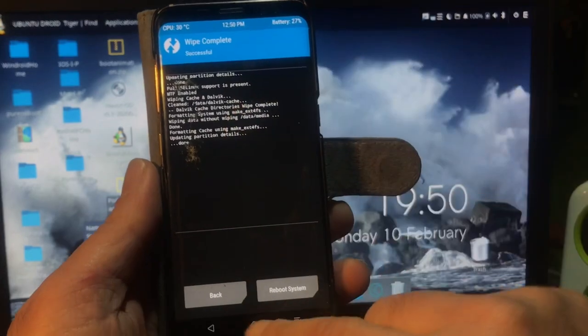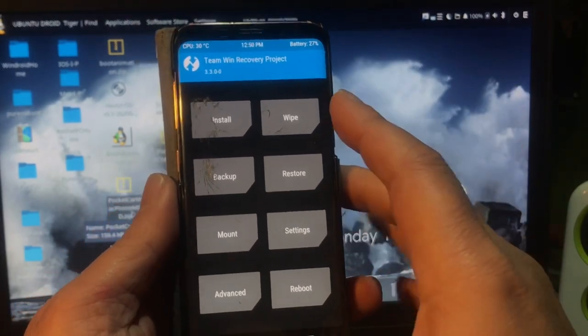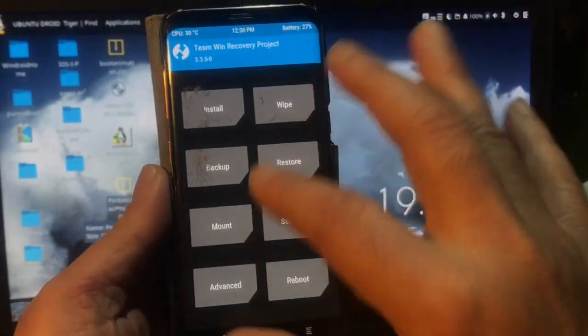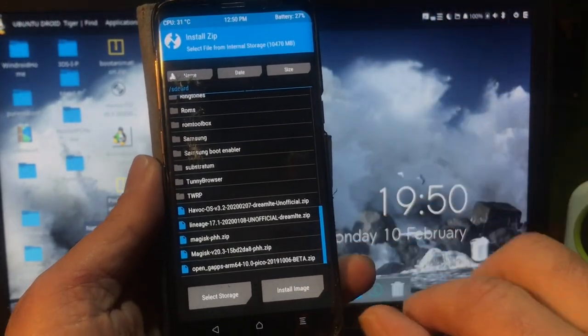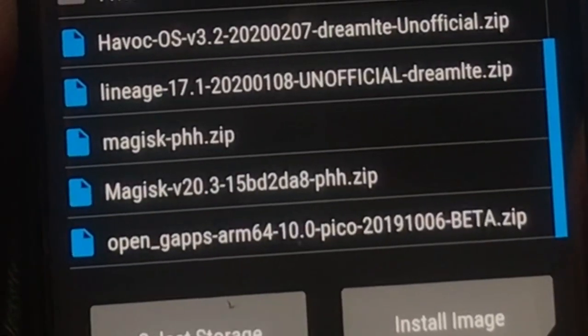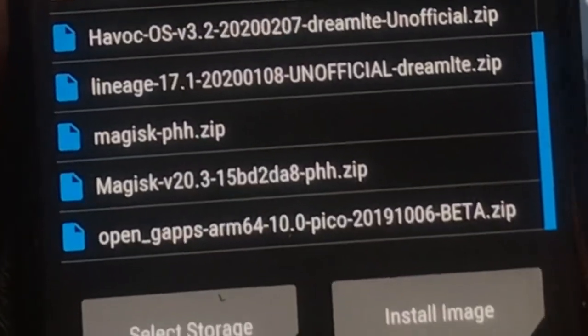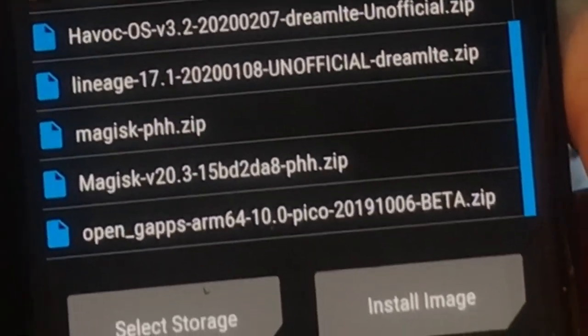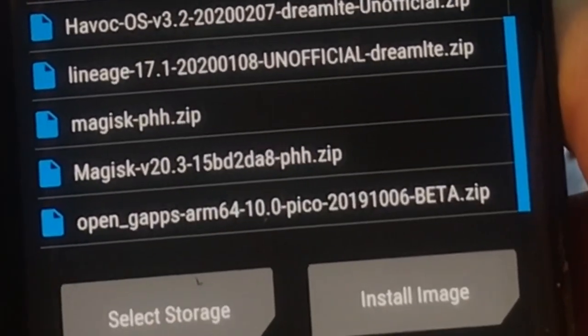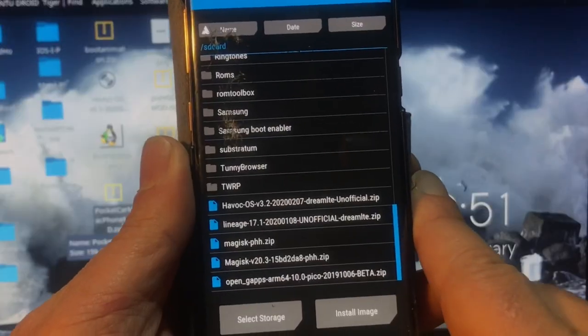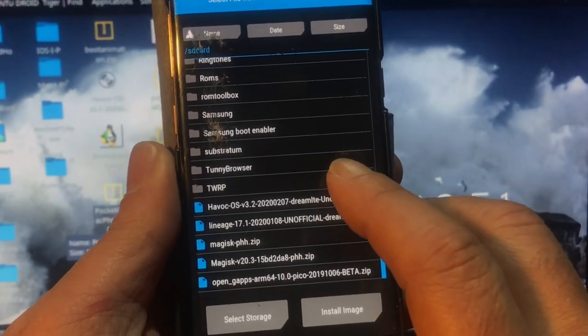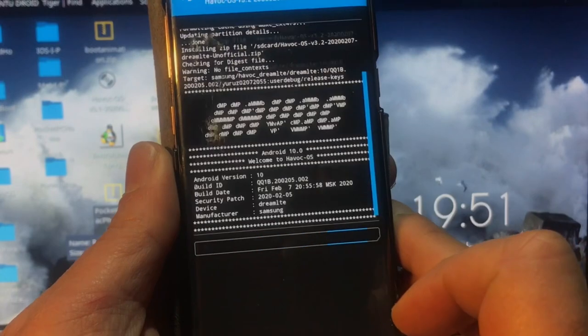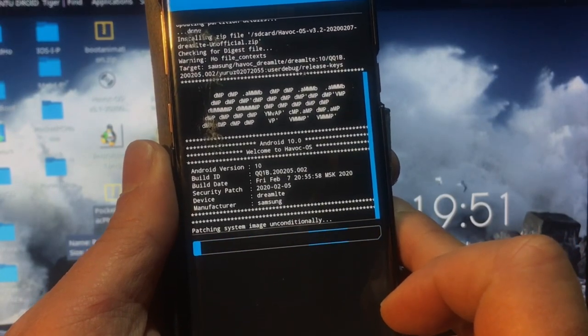As you can see, no red lines like in the S8 Plus. So yeah, up here you're then going to go ahead and install. And here you can see it, HalfHawk OS 3.2 Dream LTE. There are two files, one for the Dream LTE, that is the S8, and one for the Dream 2 LTE, that is the S8 Plus.